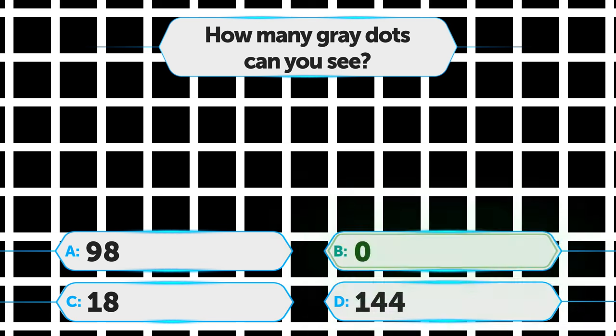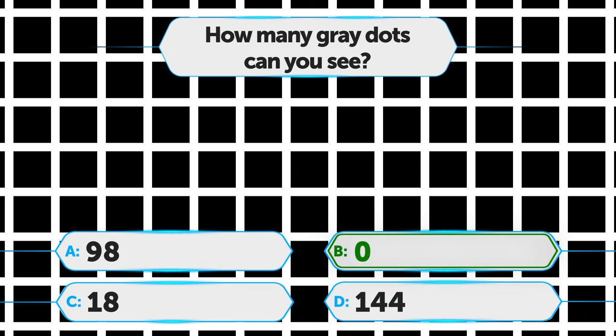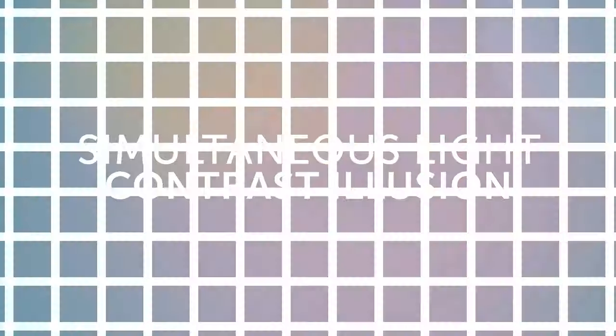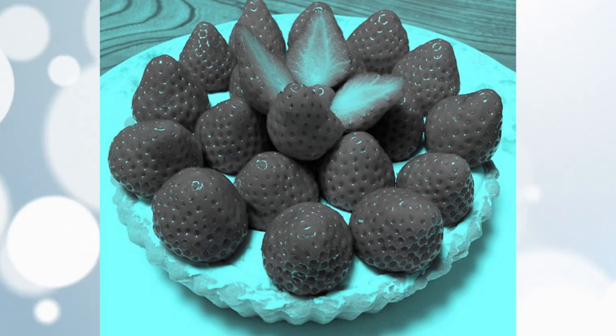Option B is correct. If you look attentively, you'll notice that the white dots situated at the intersection of the grid shift their color from white to gray and black. When you concentrate on a particular dot, you'll see that it's white, but as soon as your attention wanders, the dot turns gray. That's the Hermann Grid illusion. Amazing, isn't it? Let's move on to the next one.